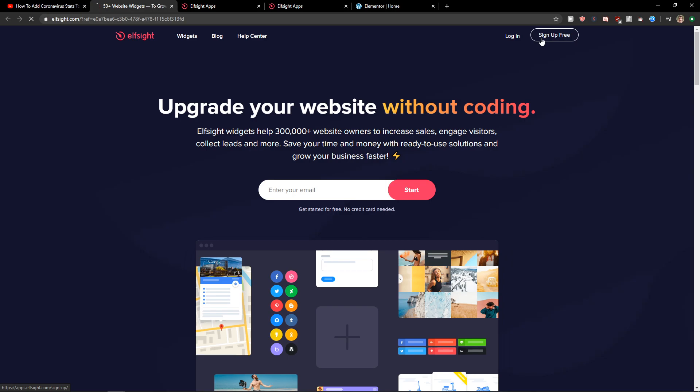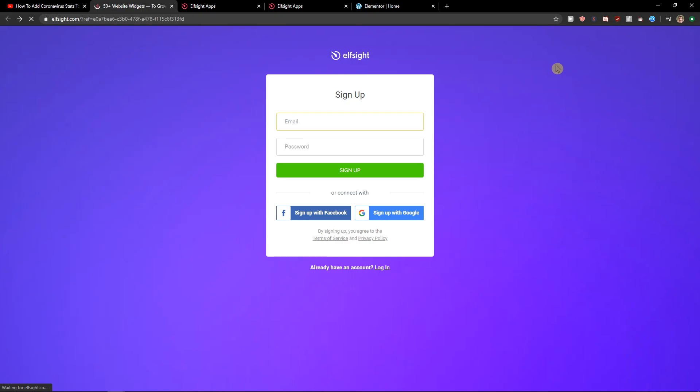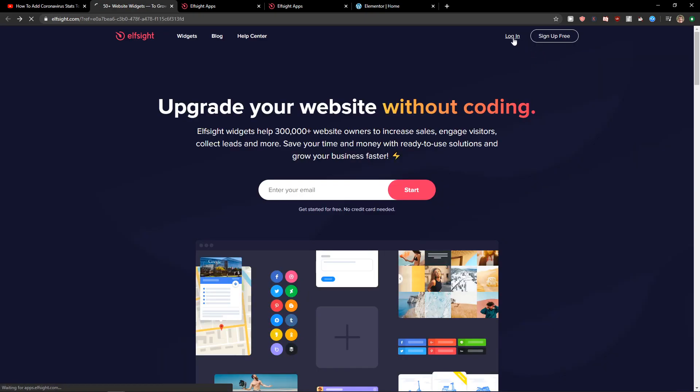So let's click sign up for free. Now we want to sign with Gmail, Facebook or normal mail and when you have it let's click login.